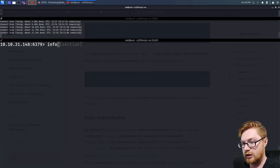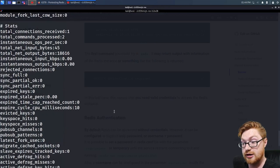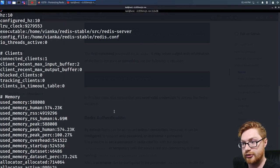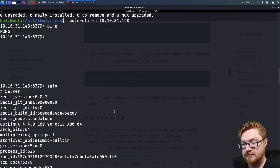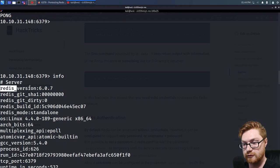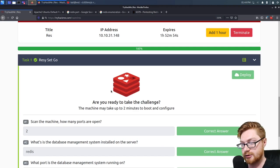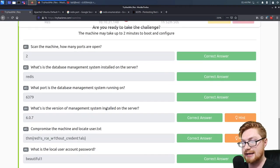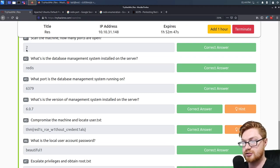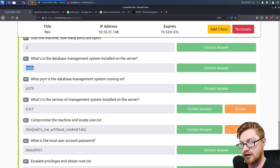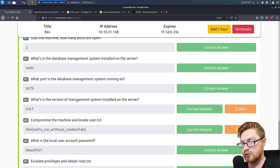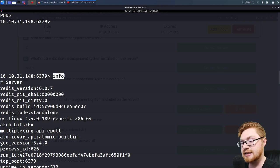Let's go ahead and run that 'info' command and see what we get. We certainly do not get a complaint that we need authorization or authentication — so there's some valuable juicy info. We have Redis server version 6.0.7. Scan the machine: how many ports are open? We saw 80, and we also know Redis is open on 6379, so 2 is the proper answer. What port is the database management system running on? 6379. What's the version? 6.0.7 — determined by running that 'info' command.